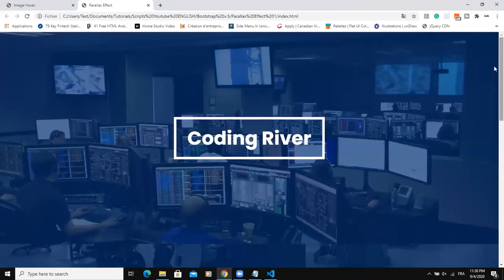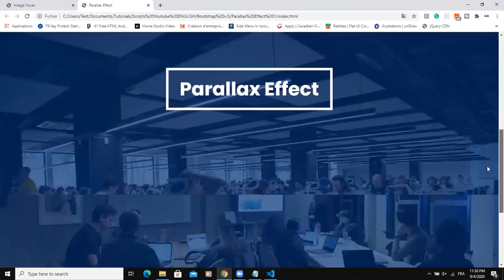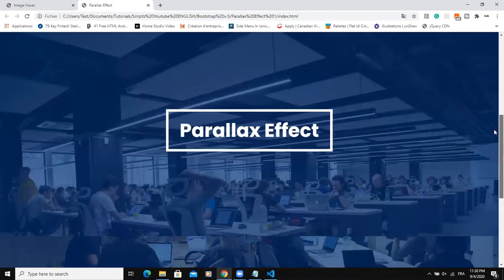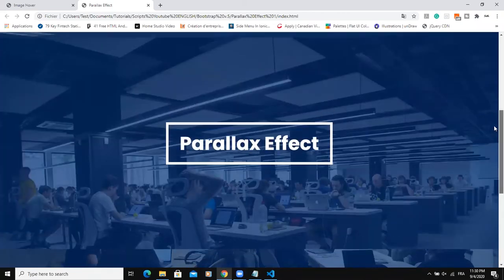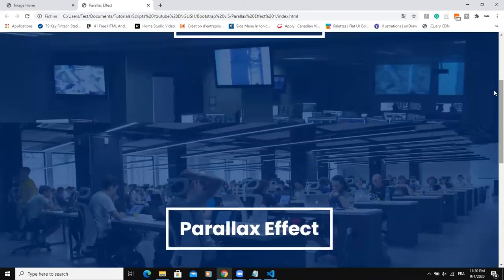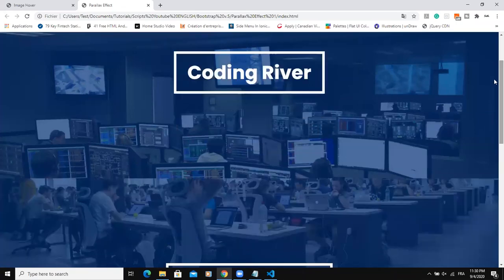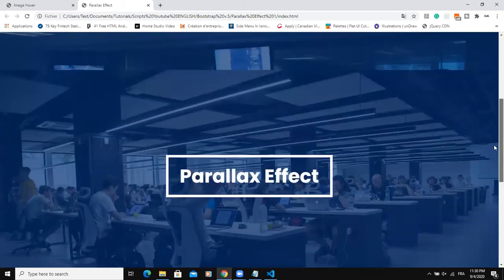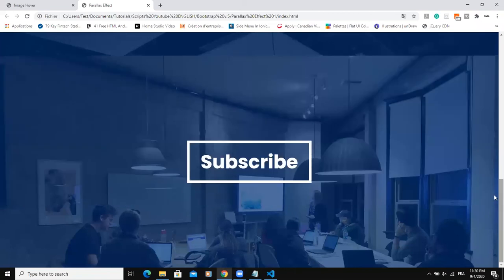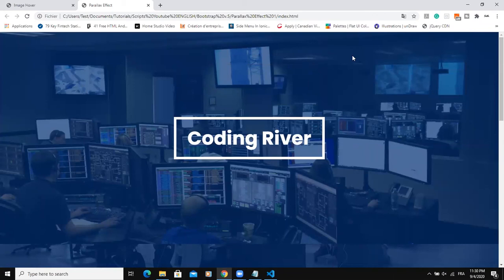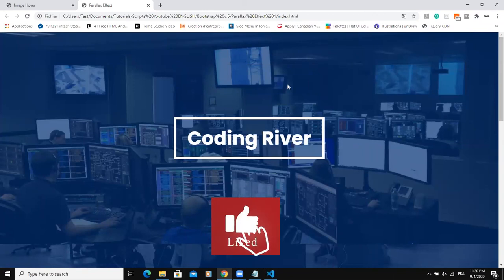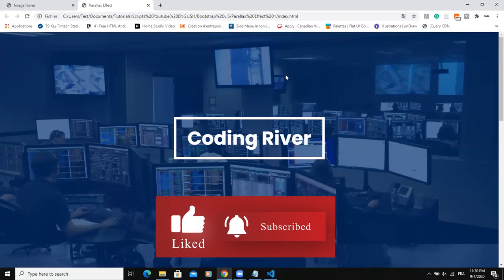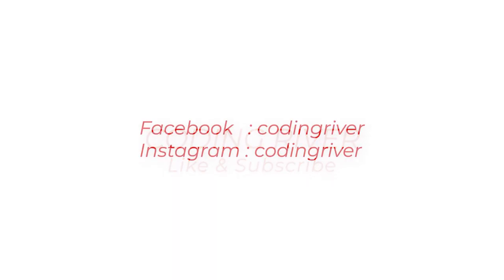All right guys, so that's it. You have your parallax effect. As you can see, when you scroll down, the image is fixed. The background image is fixed, but then you can scroll down and see the various texts in the various containers. I hope this video was informative, and please don't forget to like and subscribe to this channel and let's meet in the next video just like this one.